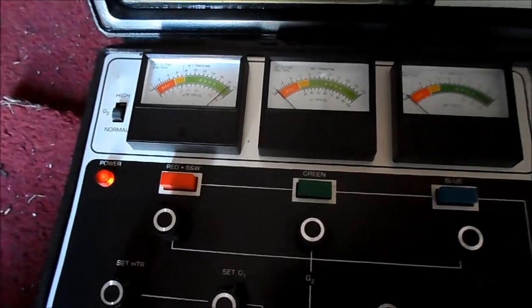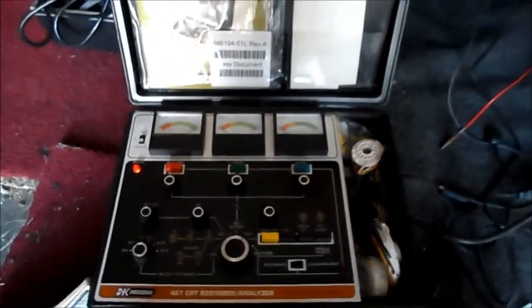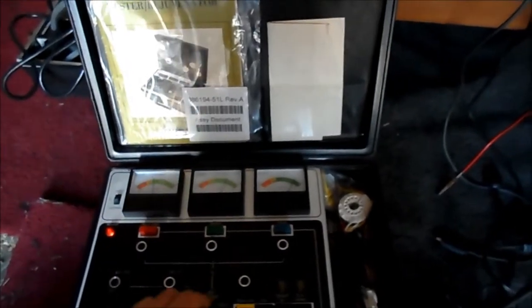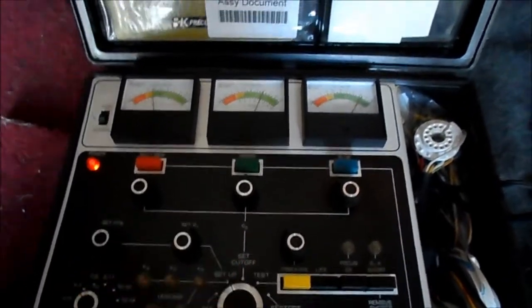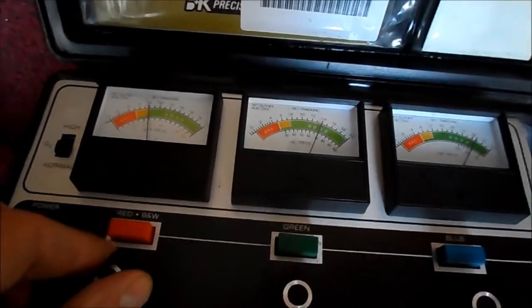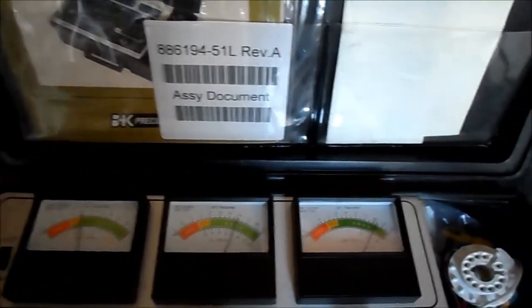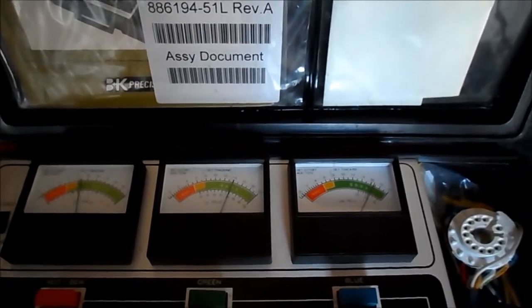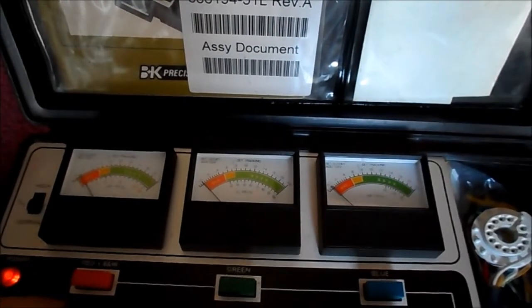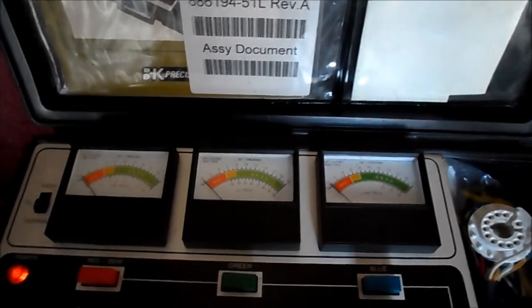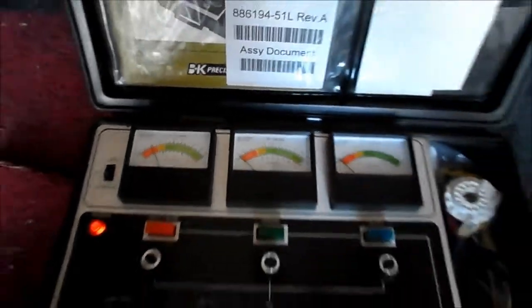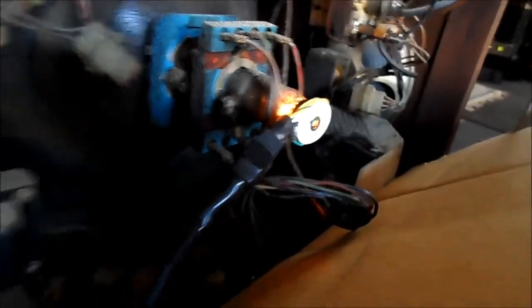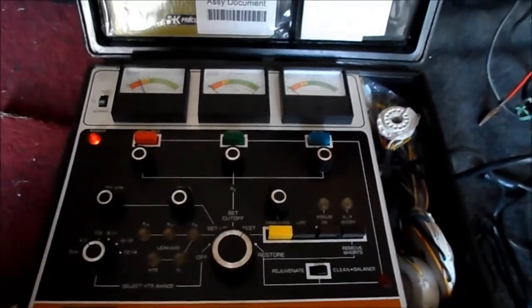I don't know why the Sencore, but I've seen that before. Okay, let's put this on the other tube over here. And that tube lights very bright as we know. I know this tube tested okay. Set cutoff. We're able to set cutoff. And we'll go for emissions. And it's down. Yet it's very bright. So I don't know why the Sencore is testing the way it does. But that's a good tube.